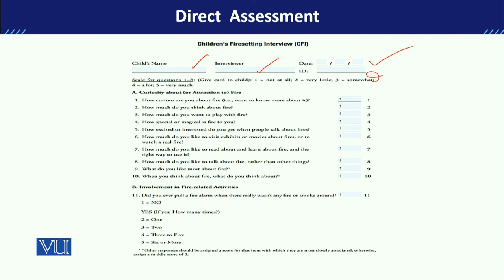If we first look at this part, it is about the curiosity about or attraction to fire. If we have to get answers from the kids, we can get them in two ways: on a sheet where they read the scale, or using cards. The scale is: one is 'not at all', two is 'very little', three is 'somewhat', four is 'a lot', and five is 'very much'.